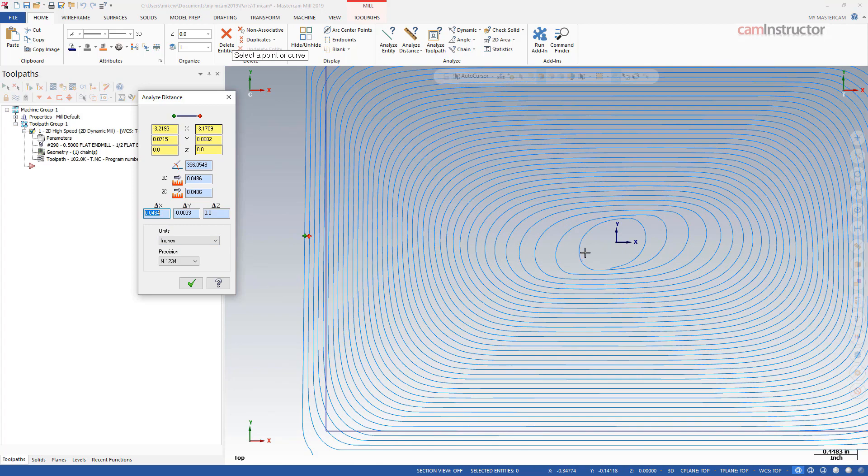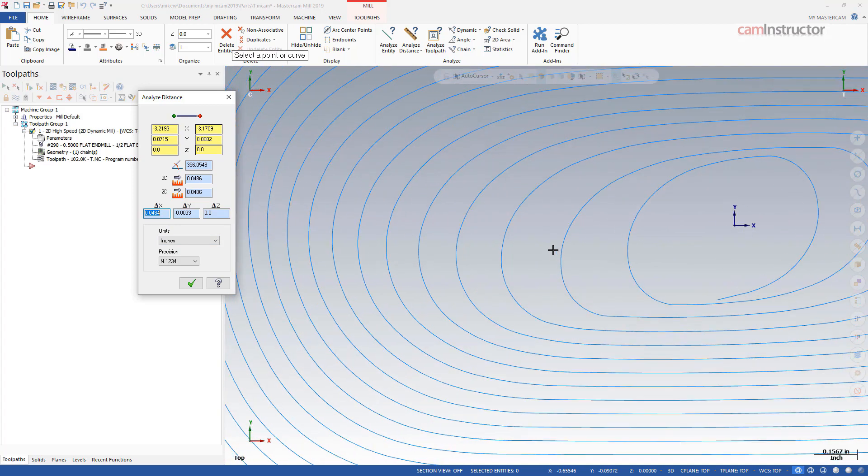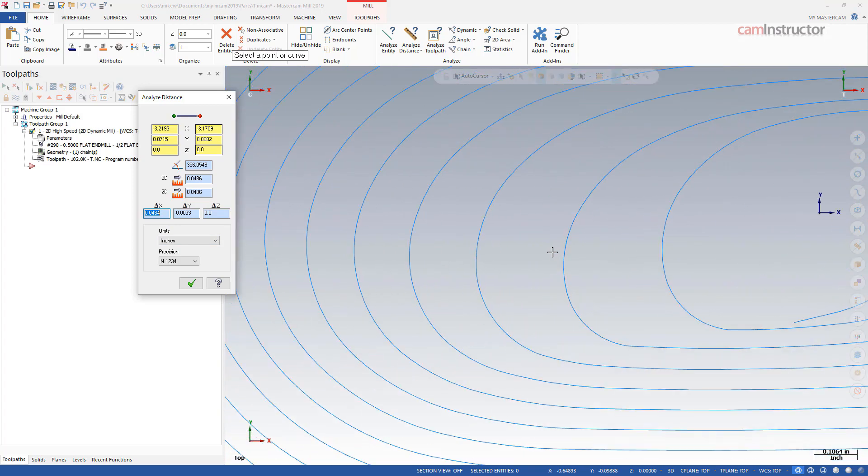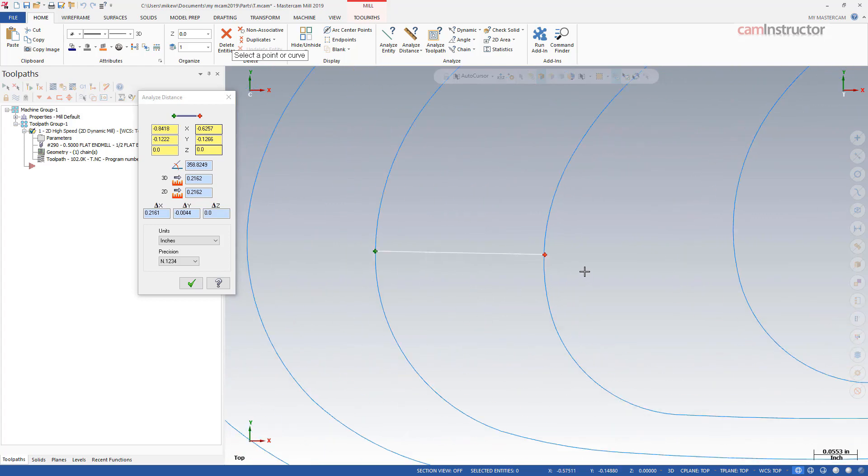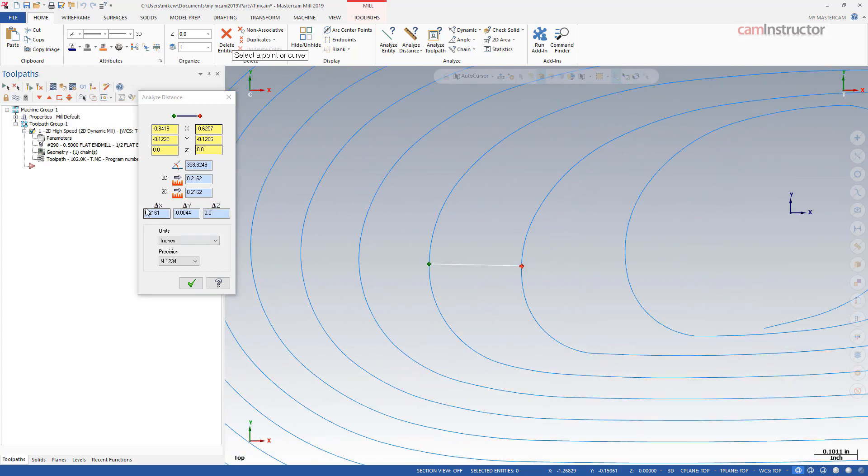So over here you can see things look much bigger. So I come over to this section of the toolpath and I measure from say that point there over to the next part of the toolpath right there.